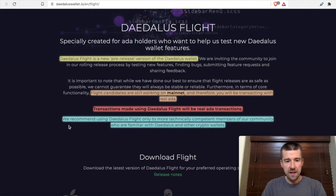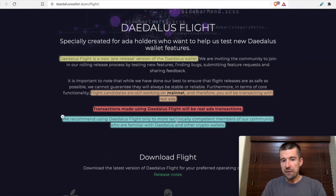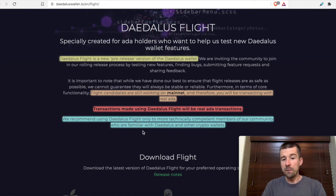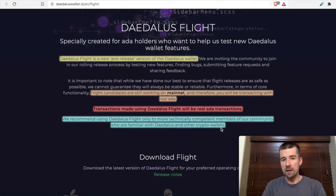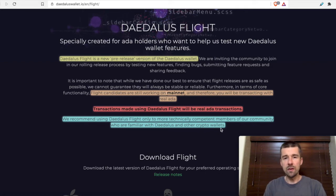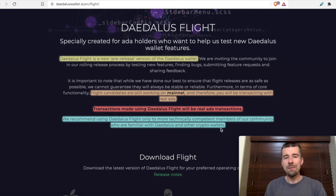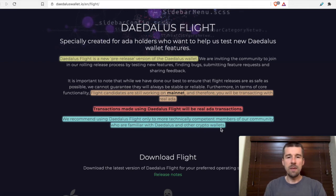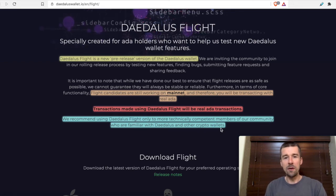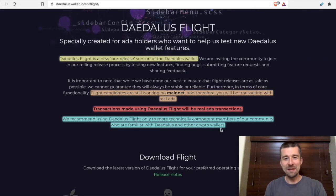They recommend only using Daedalus Flight if you're a more technically competent member of the community and you're familiar with Daedalus and other crypto wallets. So if you're relatively new to the Cardano project or cryptocurrency in general, maybe you want to pause here and come back when you feel a little bit more comfortable. But for those of you thinking, nope, I'm in the right place — let's continue.